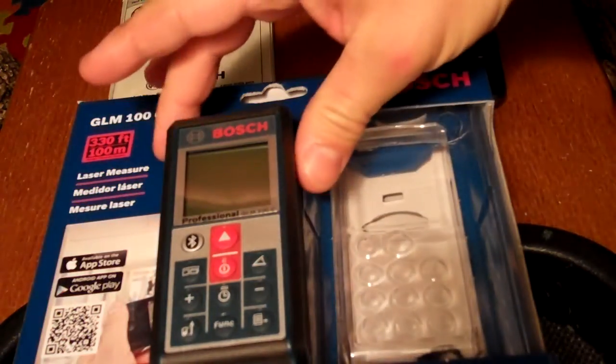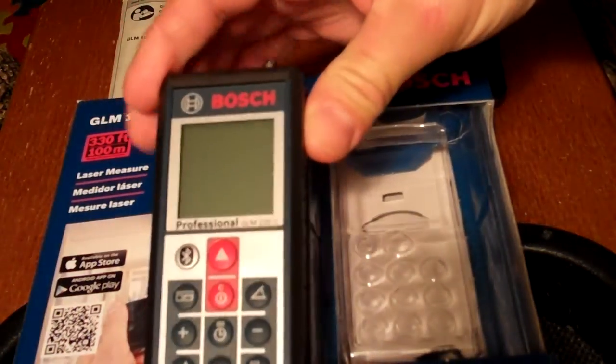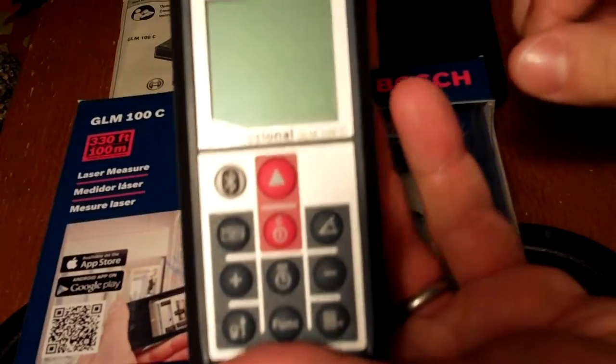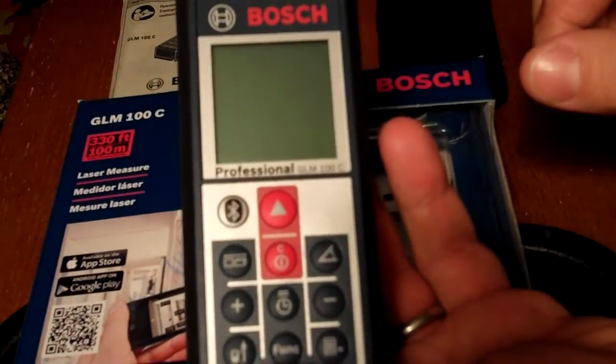This is the Bosch GLM-100C. It's Bluetooth enabled, and it's fairly easy to set up.